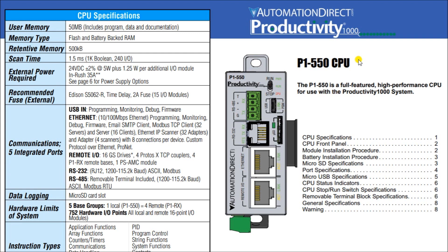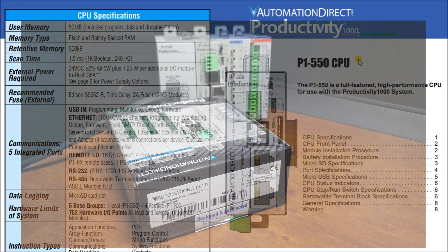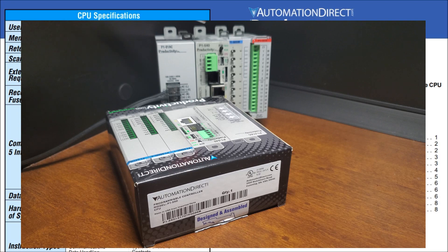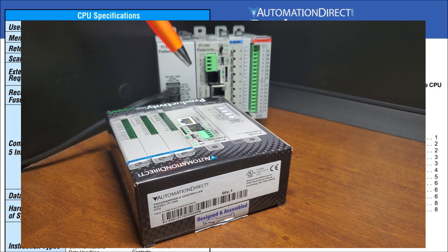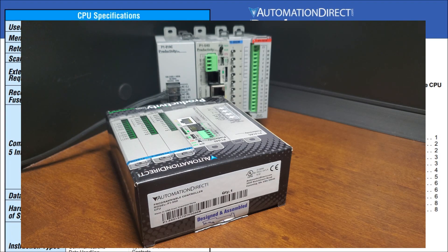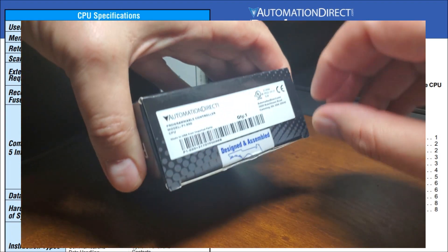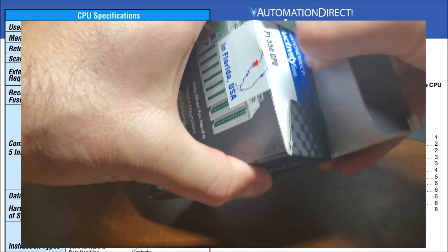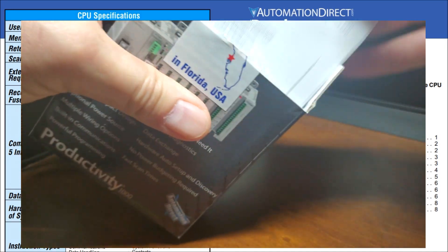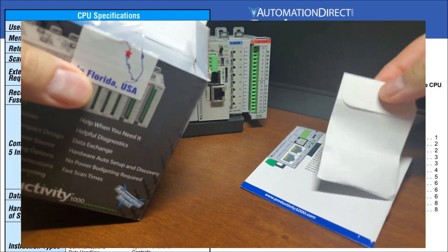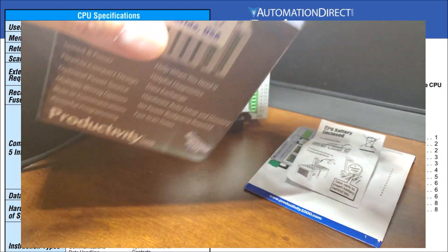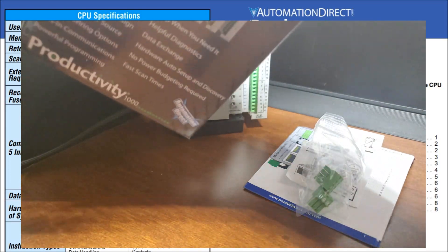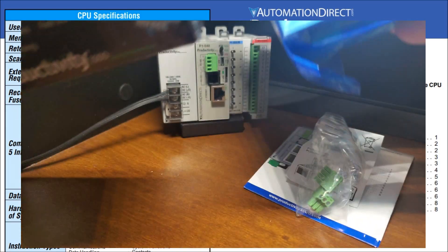So the remote I/O can be installed. Now if we actually look at the hardware that we have here, our existing controller had the P1540 with all the information, and then we're going to add this module right here, which is my P1550. So if we open this up, we have our instruction booklet, we have our battery connectors, and then we have the unit itself.